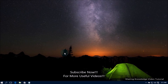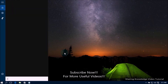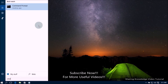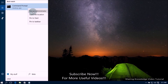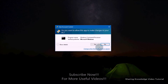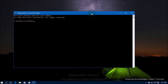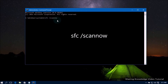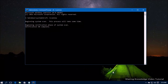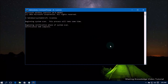Open the search box by pressing Windows logo key + Q, type 'cmd', and from the search results select 'Command Prompt - Run as administrator'. This will open the Command Prompt window. Then type the following command: 'sfc /scannow' and hit Enter.